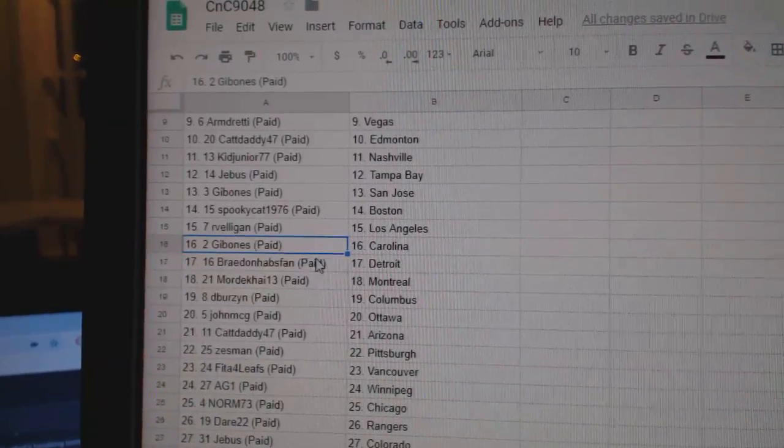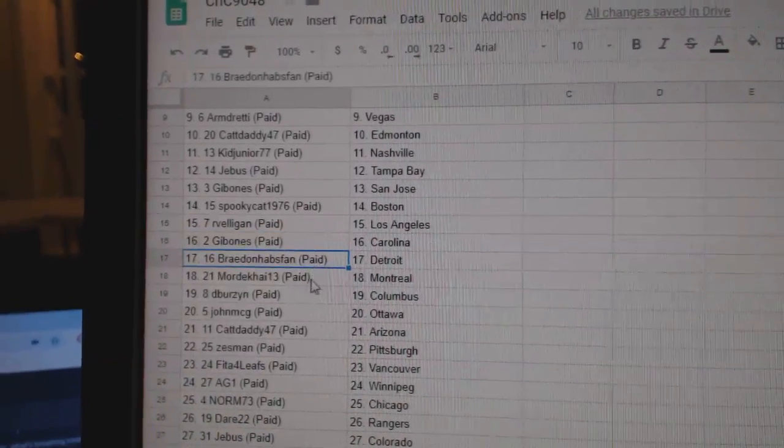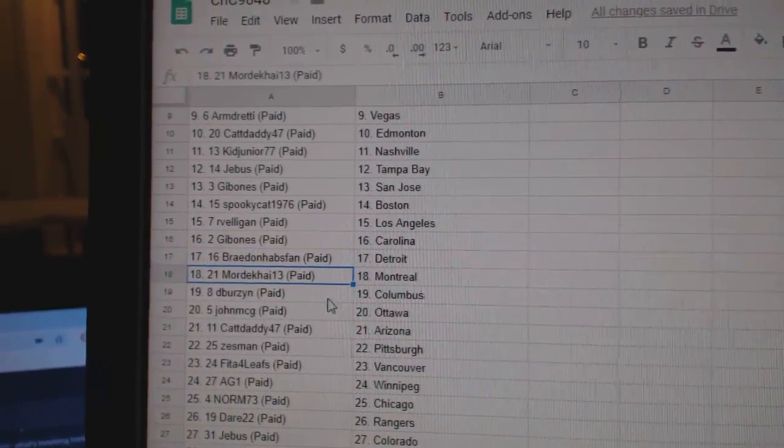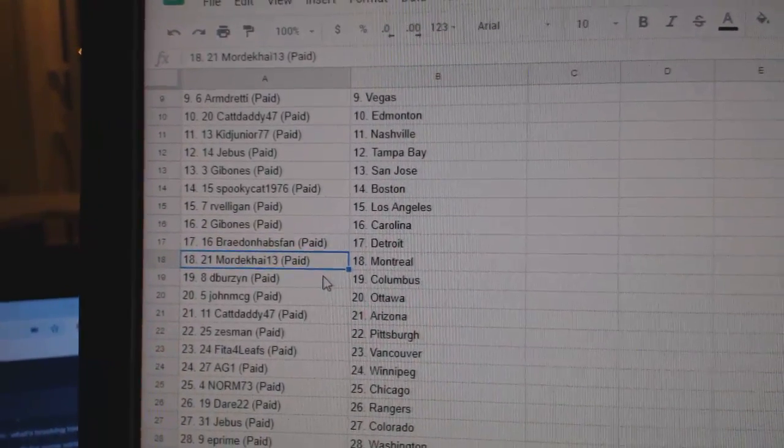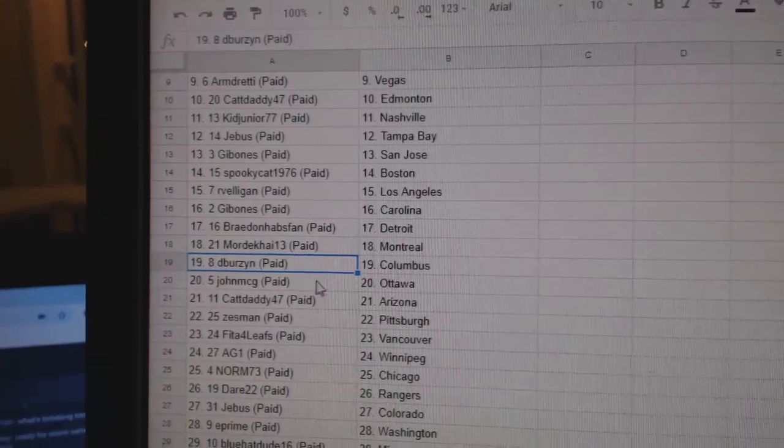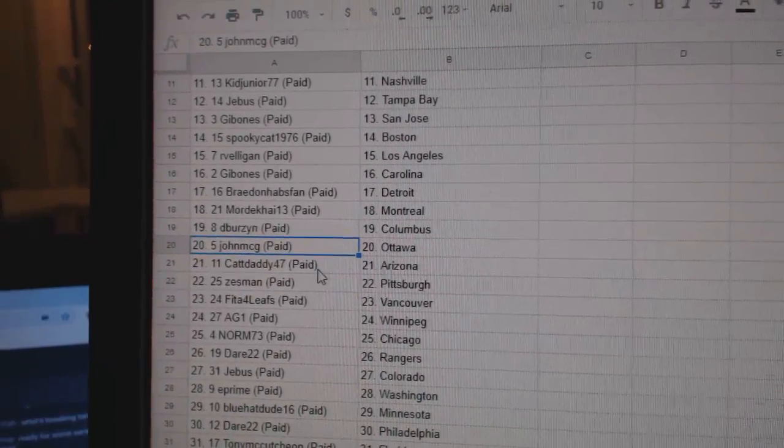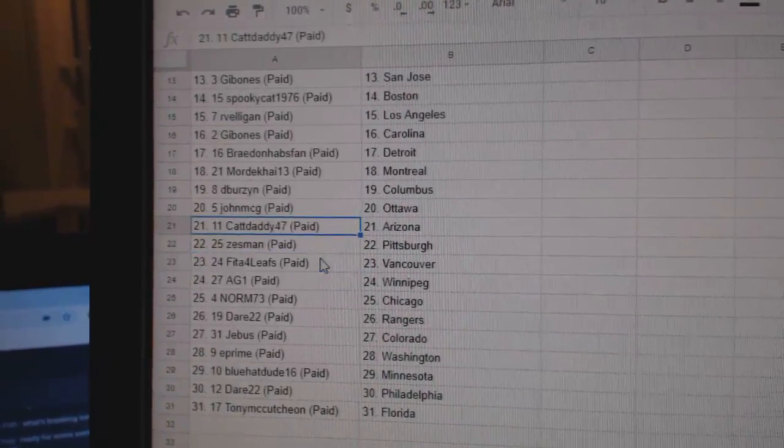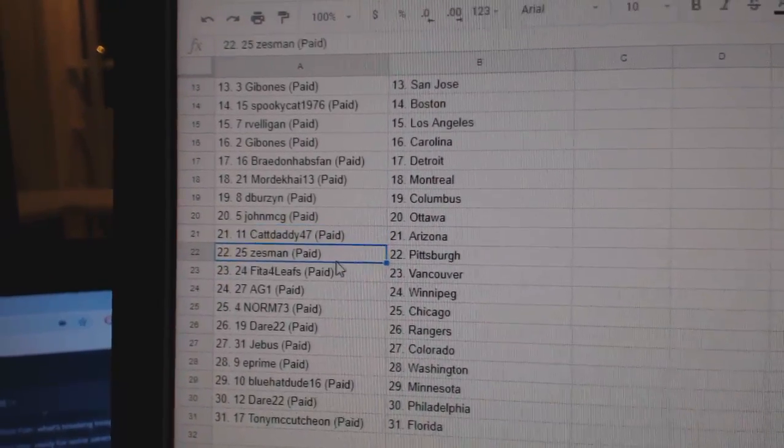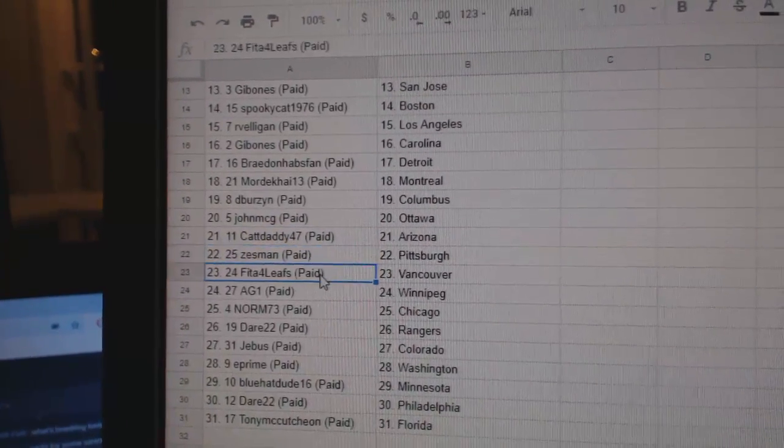Arveligan, LA. Gibbons, Carolina. Braden, Detroit. Mord has Montreal. D'Burz and Columbus. John McGee, Ottawa. Cat's got Arizona. Zess has Pittsburgh.